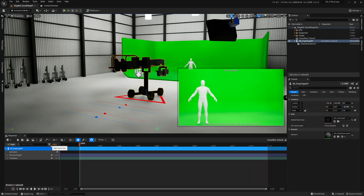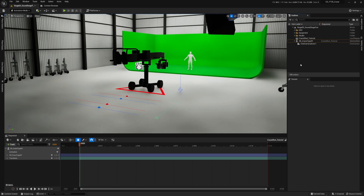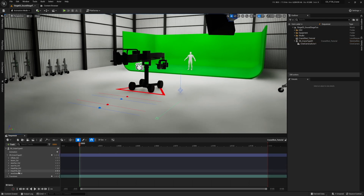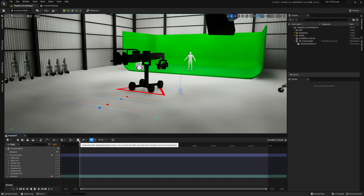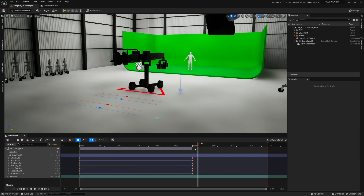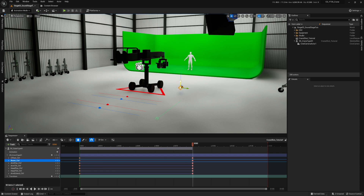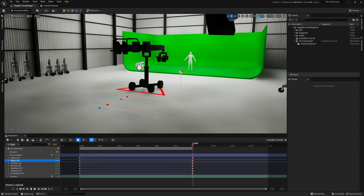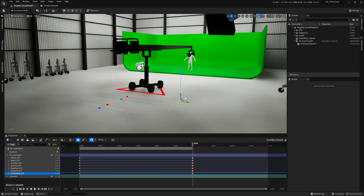You'll see the crane in Sequencer, and importantly all these new controls down here — these are the controls for the crane. This is a control rig I've written. I recommend turning on auto-key to automatically drop keyframes. Hit the plus button to save the starting position. Slide down to about frame 90 — you can change the frames per second, this is all standard Unreal Engine animation. Set another keyframe and look at the controls.